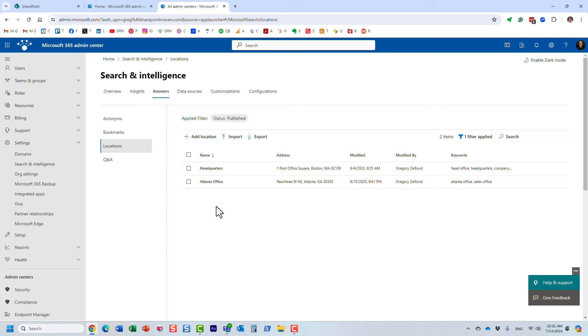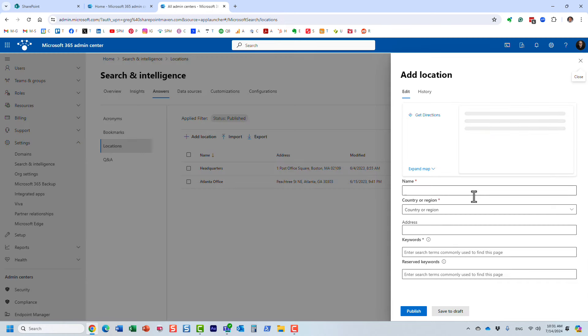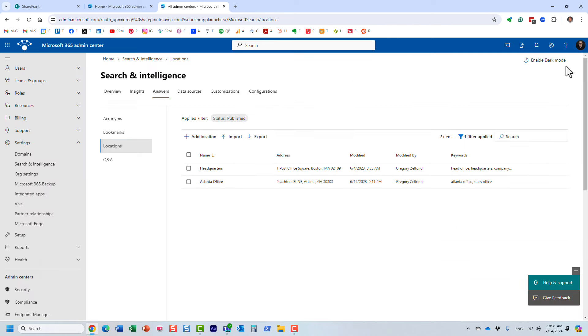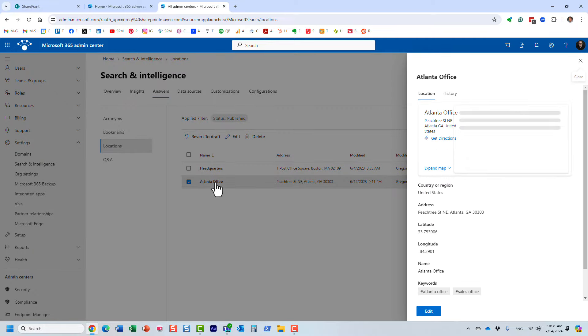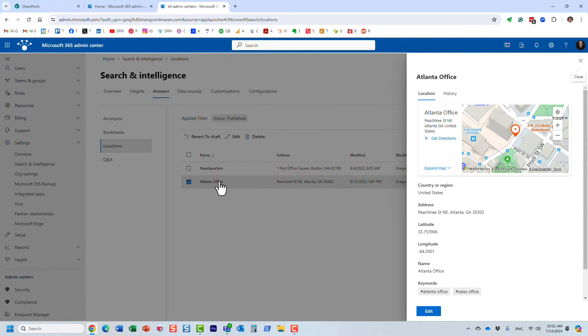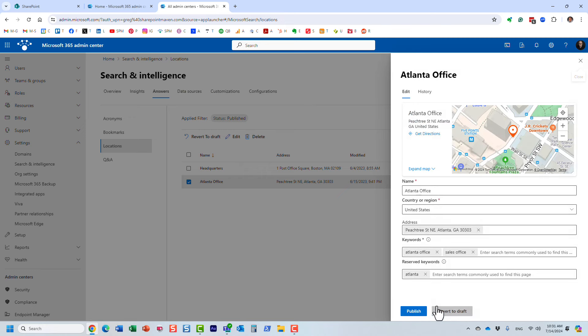These are essentially promoted results. You can add locations—by default it will be empty, and you can add a new location. But I already populated it with information, so let me show you how this works. Remember this Atlanta office that I was looking for? Here it is, and essentially I already populated it with the information.